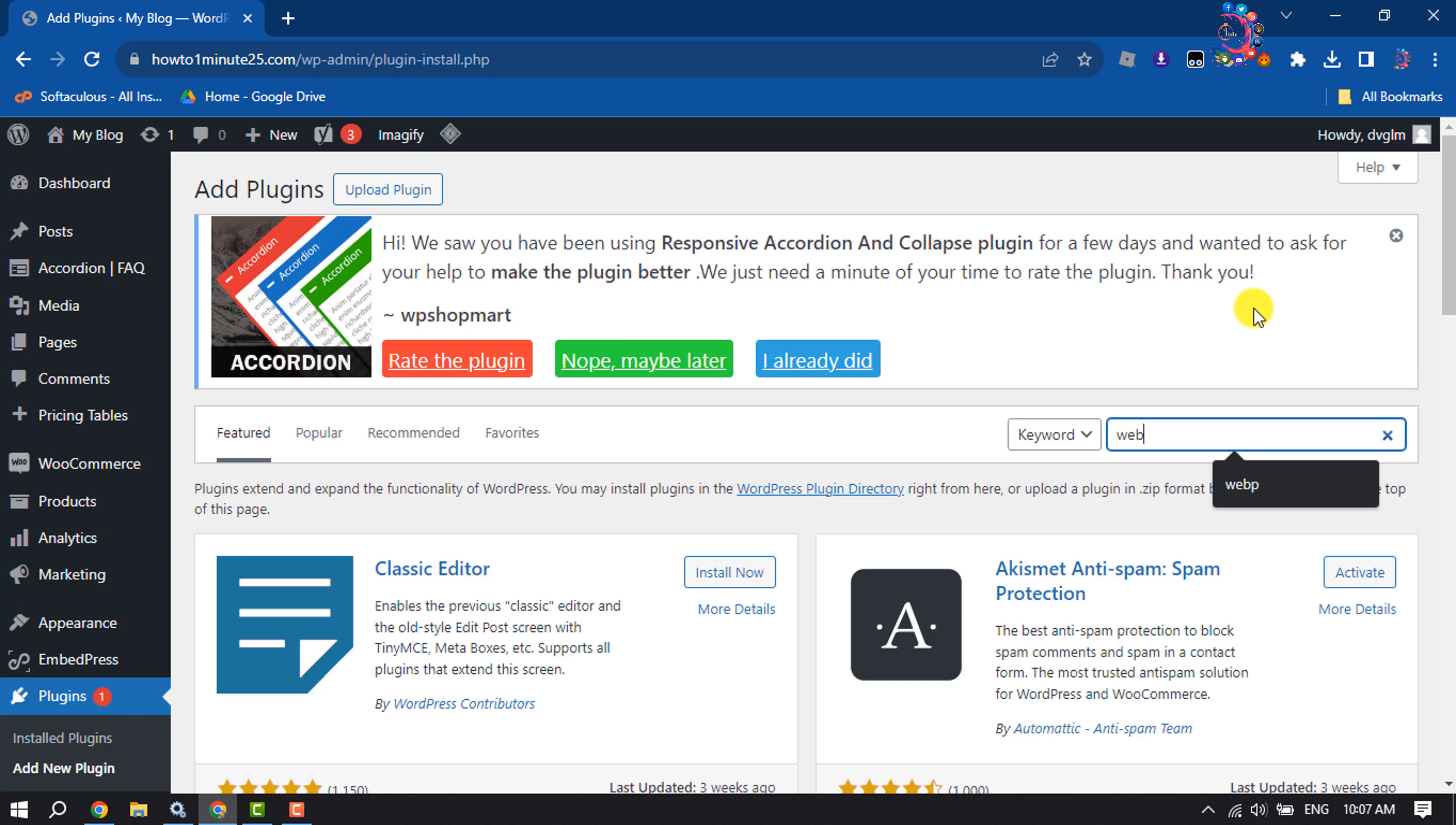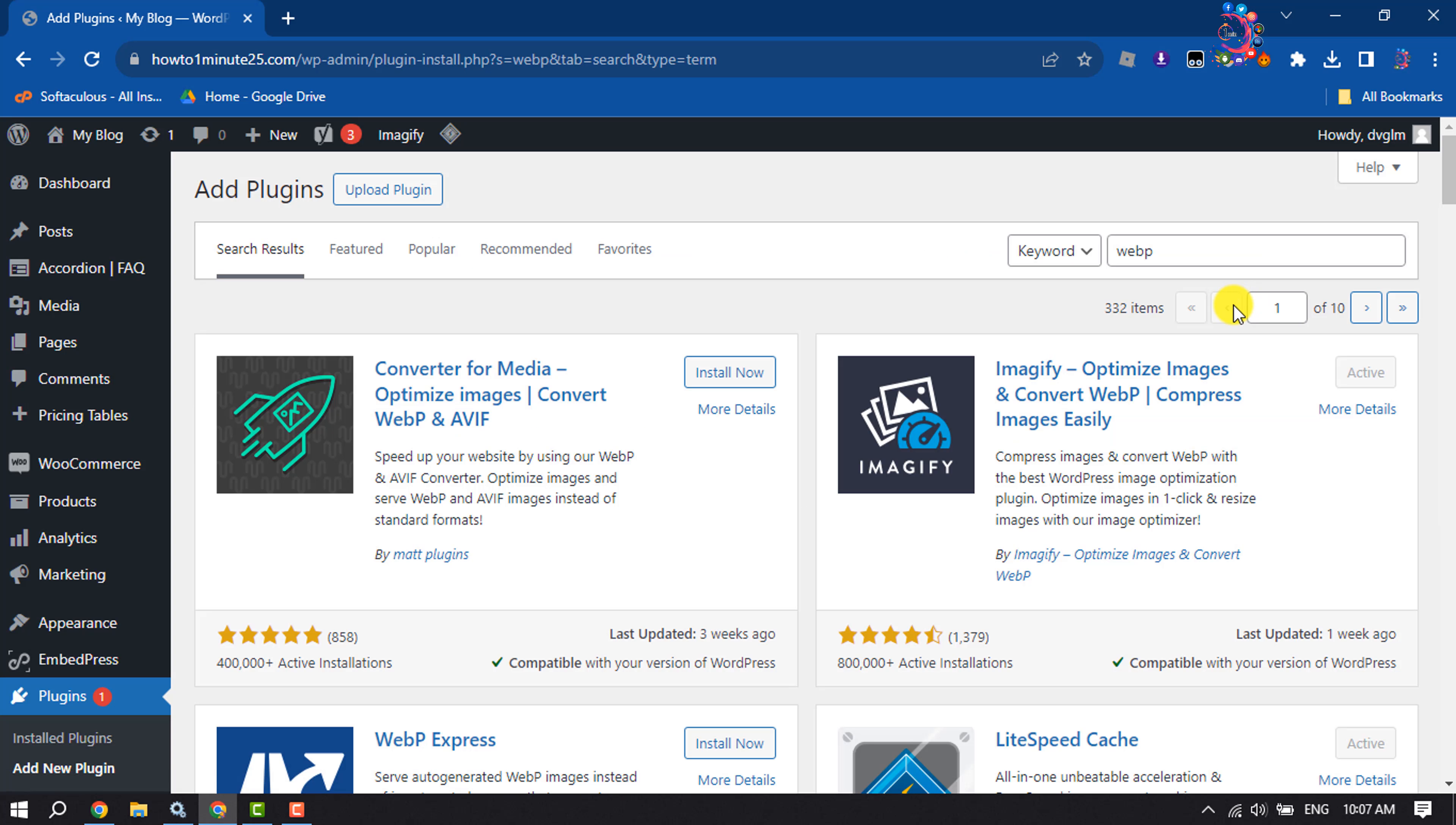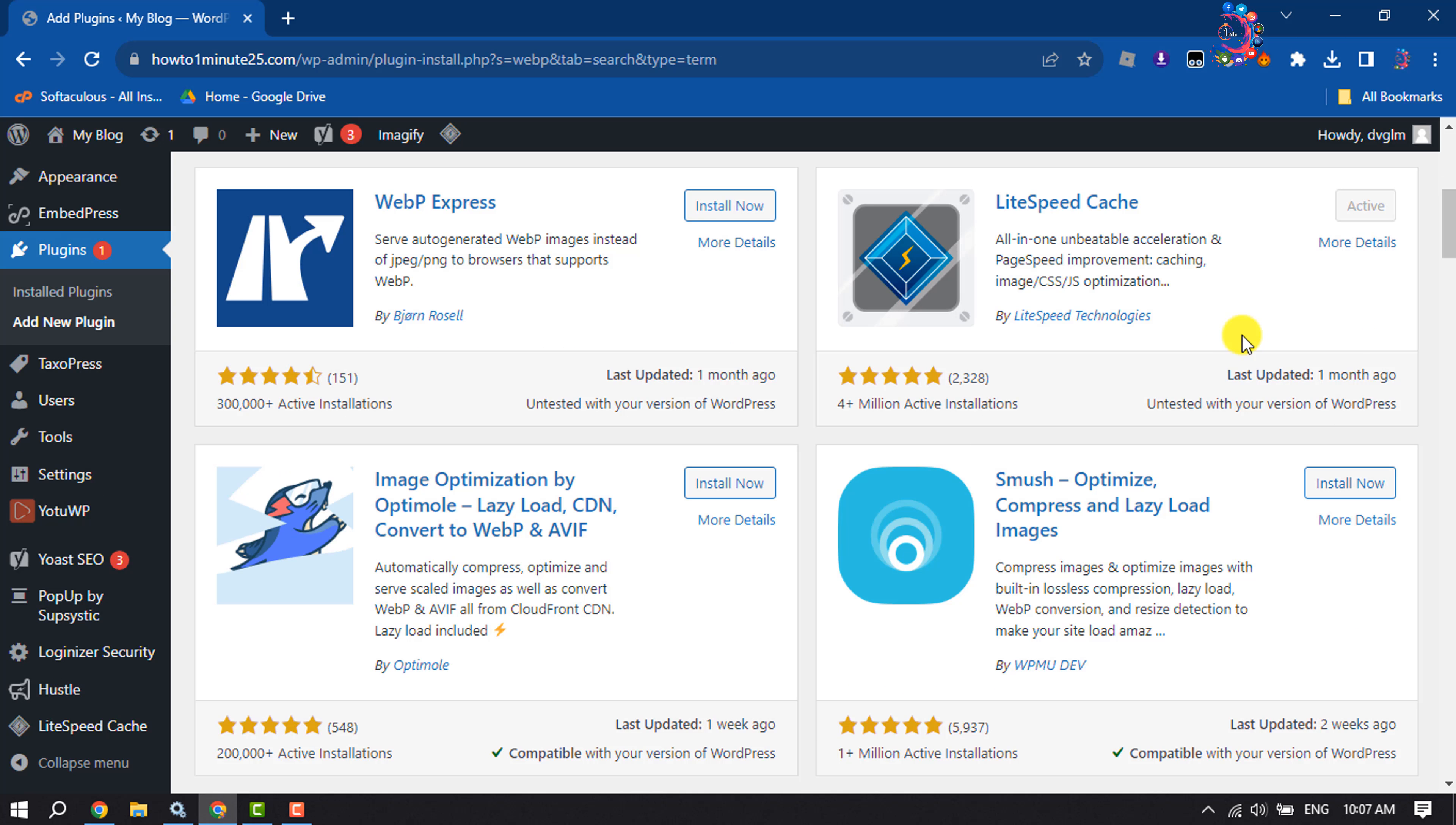In the search plugins box, type WebP, and here you will get lots of plugins you can use to convert WebP to JPG or PNG.